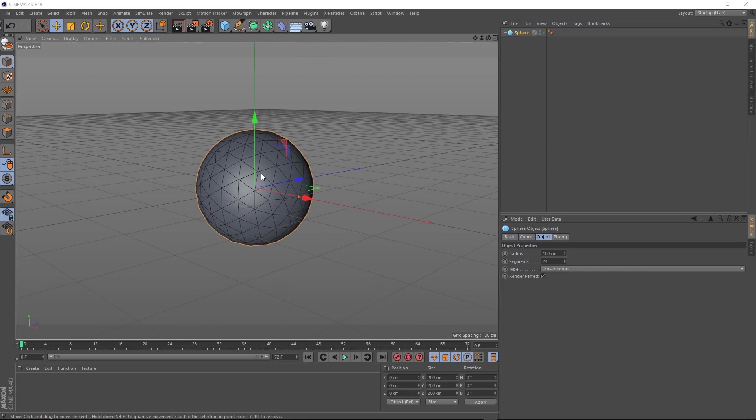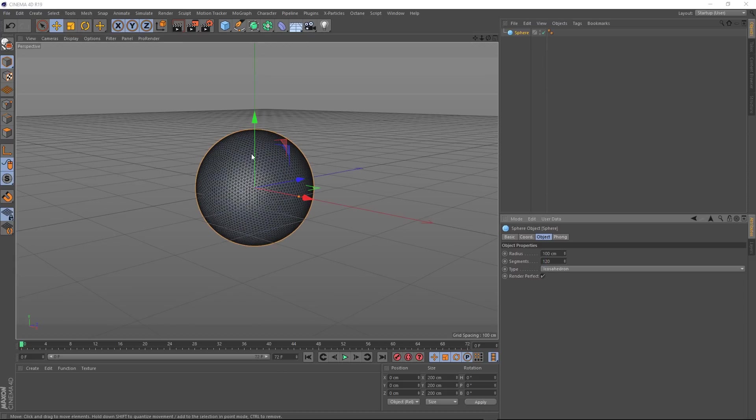We want enough geometry in there to give us some nice details, so let's come down here and crank the segments up to 120. Right, that should work nicely.